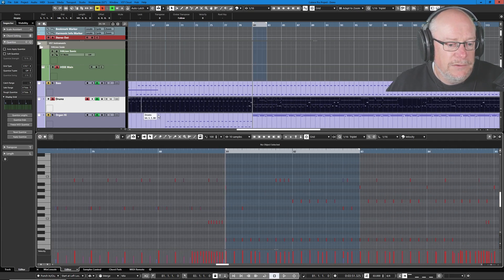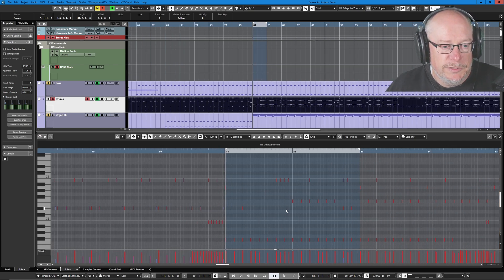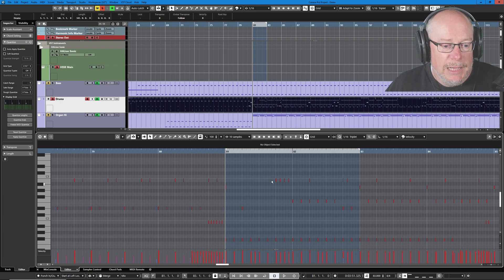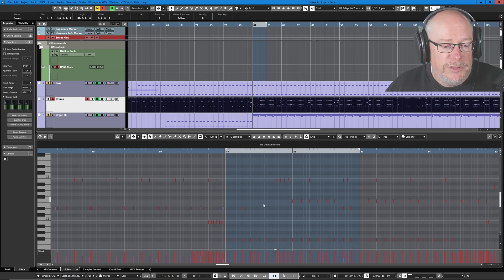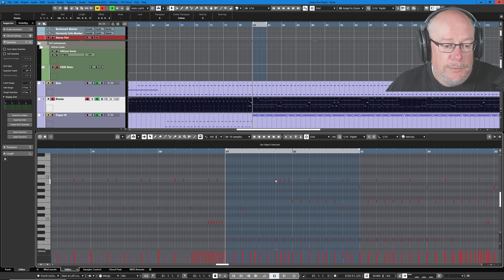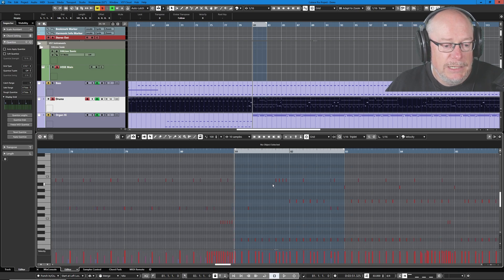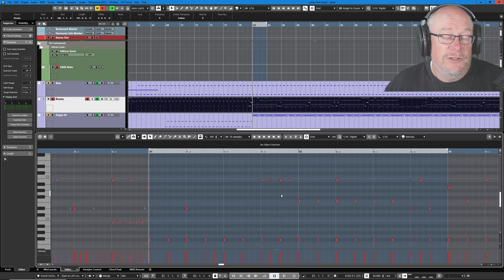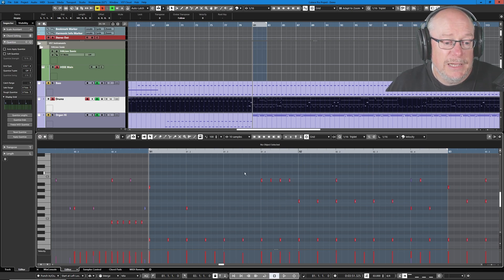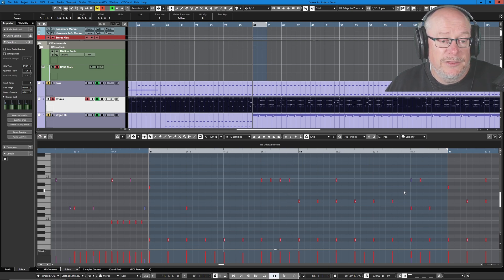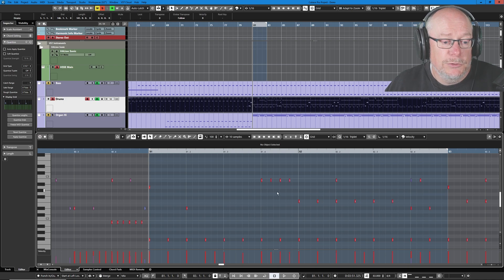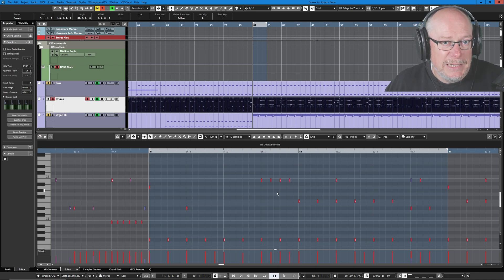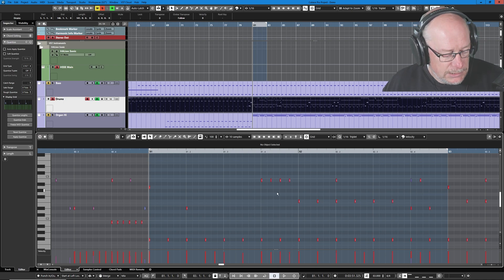As you can see, I've soloed the drum rhythm here, and as is very common with MIDI drum files when you download them, all of the MIDI notes are absolutely tiny. Now I find it very difficult to work with notes of this length. So the first thing that I'm going to do before I do anything else is set the minimum length for every single note in the drum pattern to something a little bit easier to process.